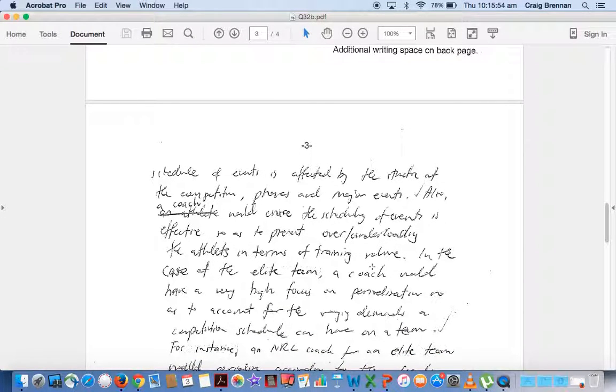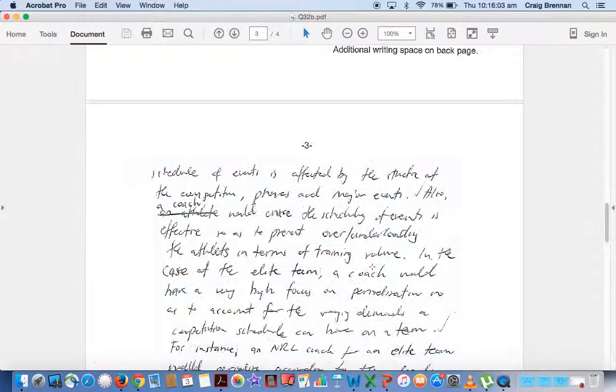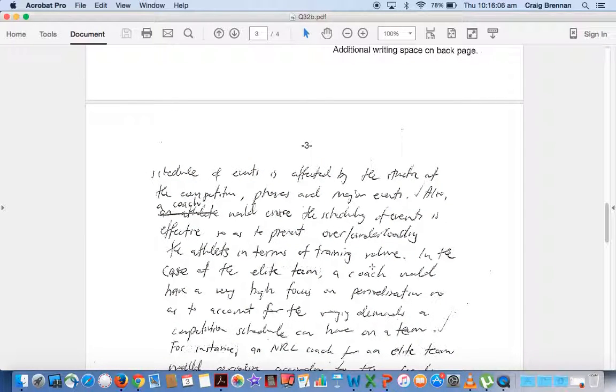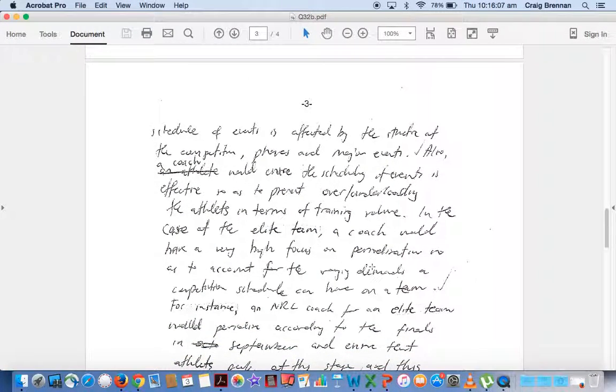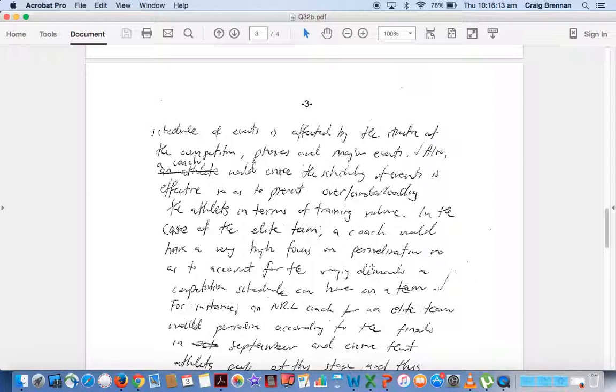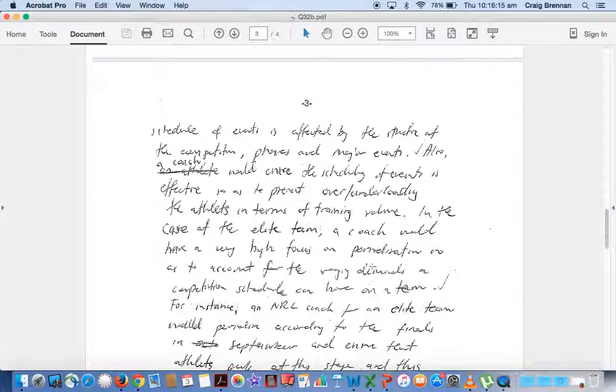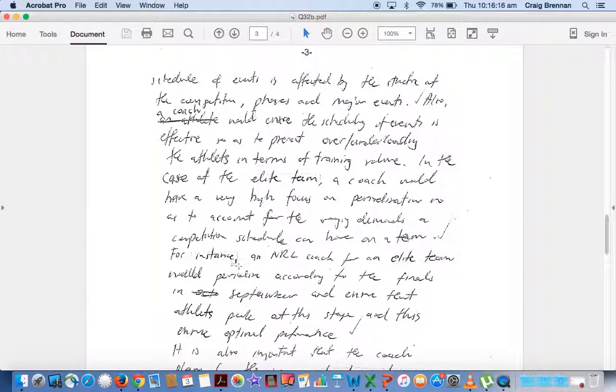A coach would carefully place the schedule of events in effective so to prevent over or under loading the athletes in terms of training volume. In the case of the elite team, a coach would have a very high focus on preparation as to account for the different competition schedules at playing.